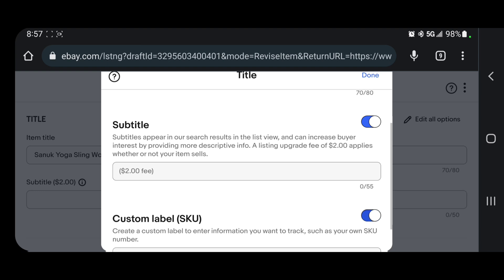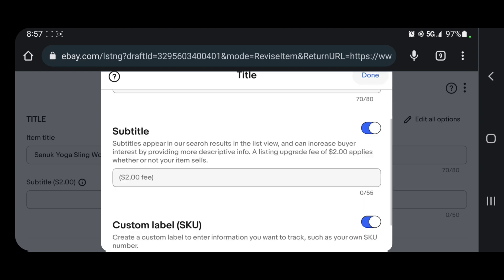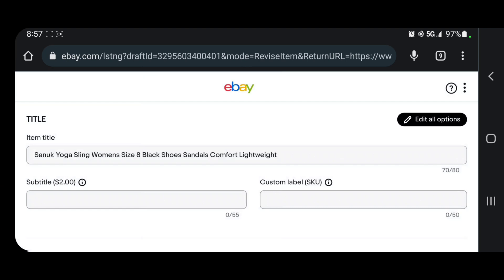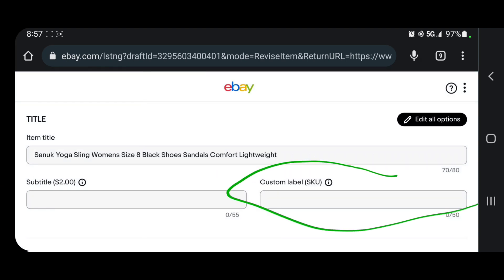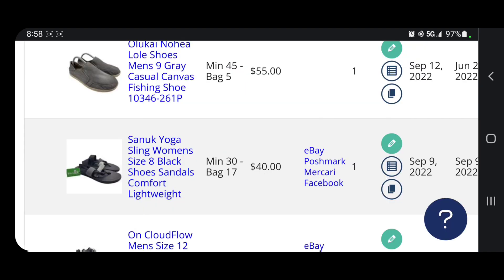All you're going to want to do is just turn that on, put in whatever you want, make sure you hit done, and now your custom SKU field is there. For me, even though I don't have anything showing on eBay, my custom SKU is actually saved in my List Perfectly catalog — as you can see right there.